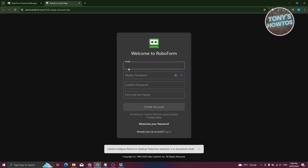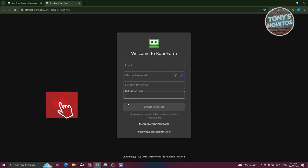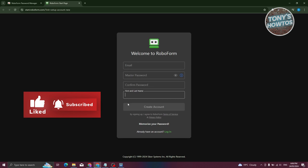Let's wait for it to load up fully. Go ahead and provide your email, master password, confirmation of that password, first name, and last name. The master password is something really important — make sure to remember it. This is going to be the main password you'll be using for RoboForm for managing your passwords.